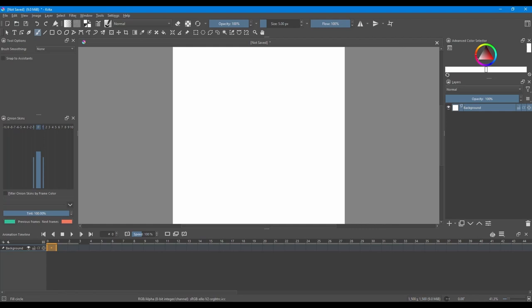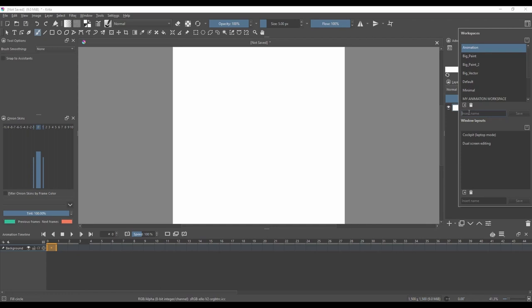Now that you have done all the changes, it is time to save your new workspace. Go back to the Choose Workspace button and right here, name your workspace.